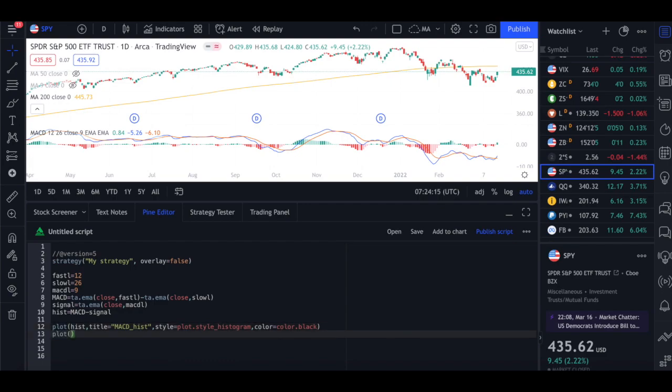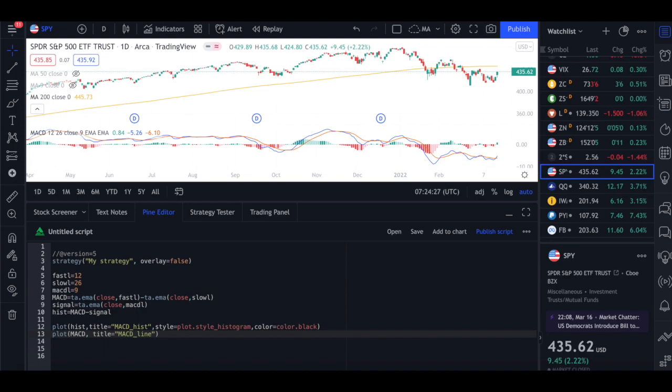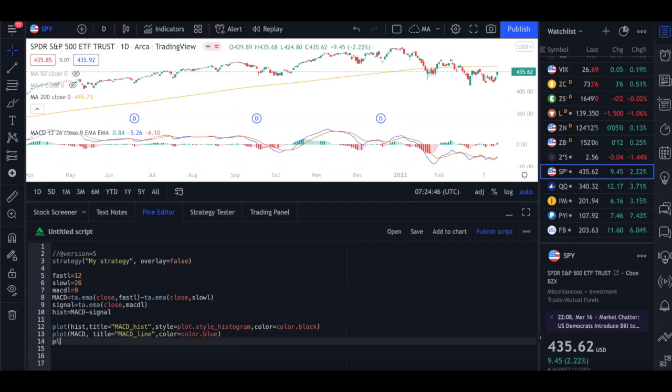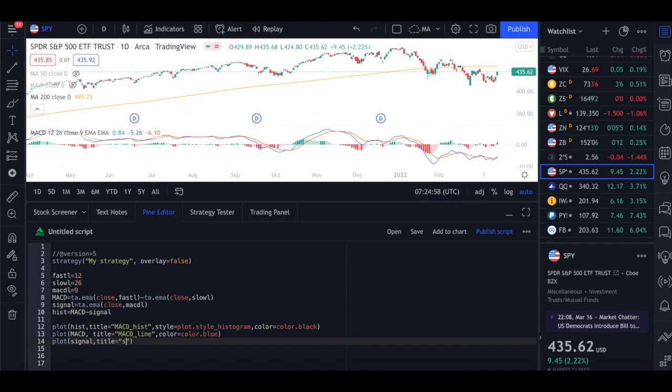So style equals plot dot style underscore histogram and then color equals color dot let's do black here. So then we plot the histogram. We also need to plot the MACD so plot MACD comma title equals MACD line. And then we don't have to initiate the style because the style by default is a line so we'll just do the color. So color dot just give it blue. So you can make your own changes as well. And then we need to do the signal line as well. So plot signal comma title equals signal underscore line and color equals color dot orange.